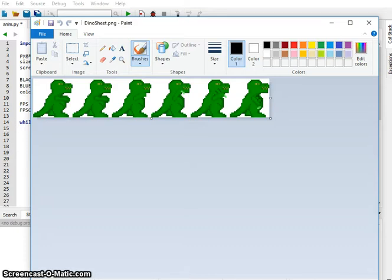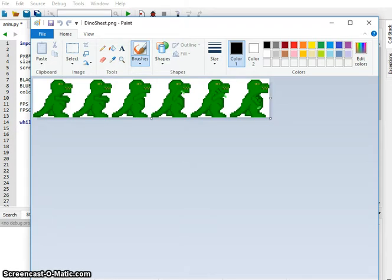I'm going to show you how to split apart the sprite sheet and use it to create an animation. Now if you didn't have a sprite sheet or didn't want to create one, you could load each of these images individually. For example, I could have created six different image files and loaded those separately.